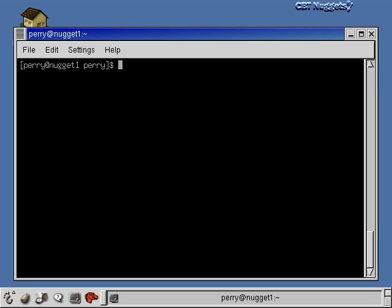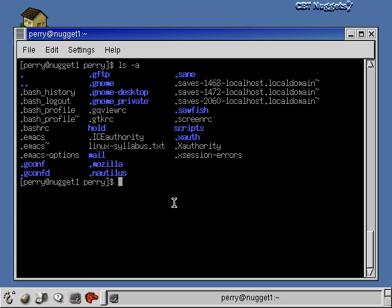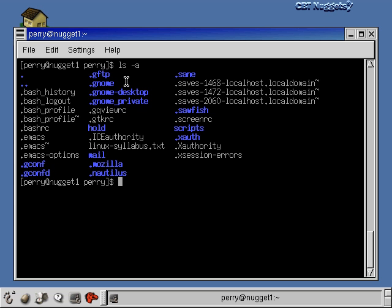Let's take a look at some user configuration files. We're in my home directory, so I'll do an ls with the -a option and you'll see a whole bunch of user configuration files. Basically everything that starts with a dot is one of these user configuration files, and you can pretty much tell what the file controls just by its name. Things that start with .bash have to do with the bash shell, .emacs with the emacs editor, .gnome with the GNOME environment, and so on.